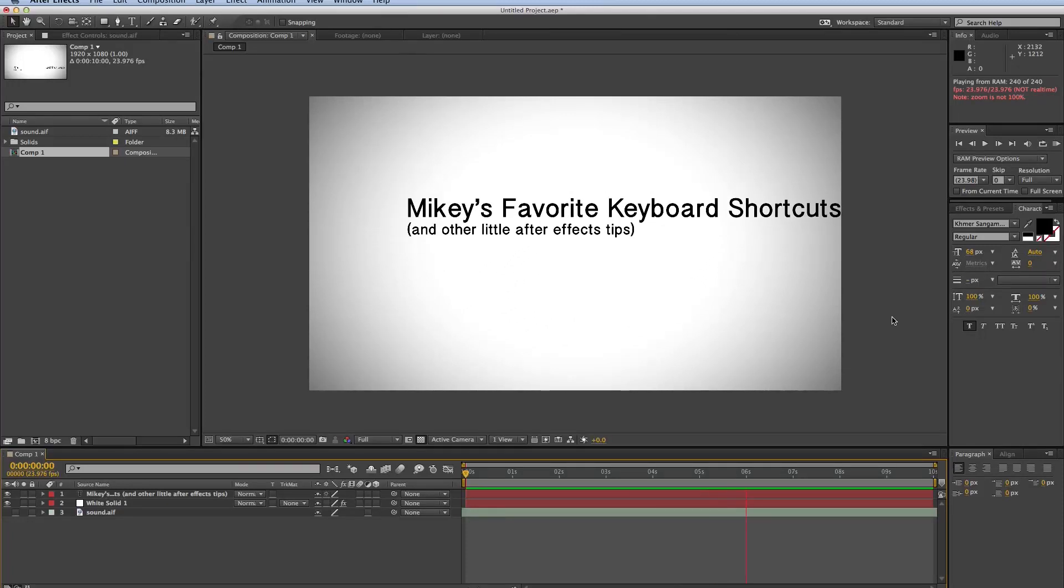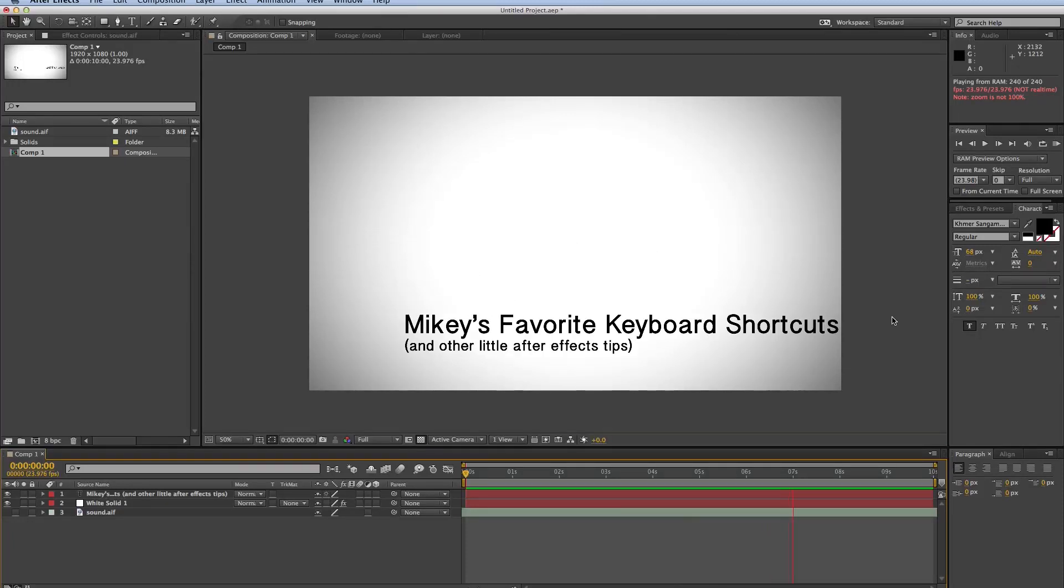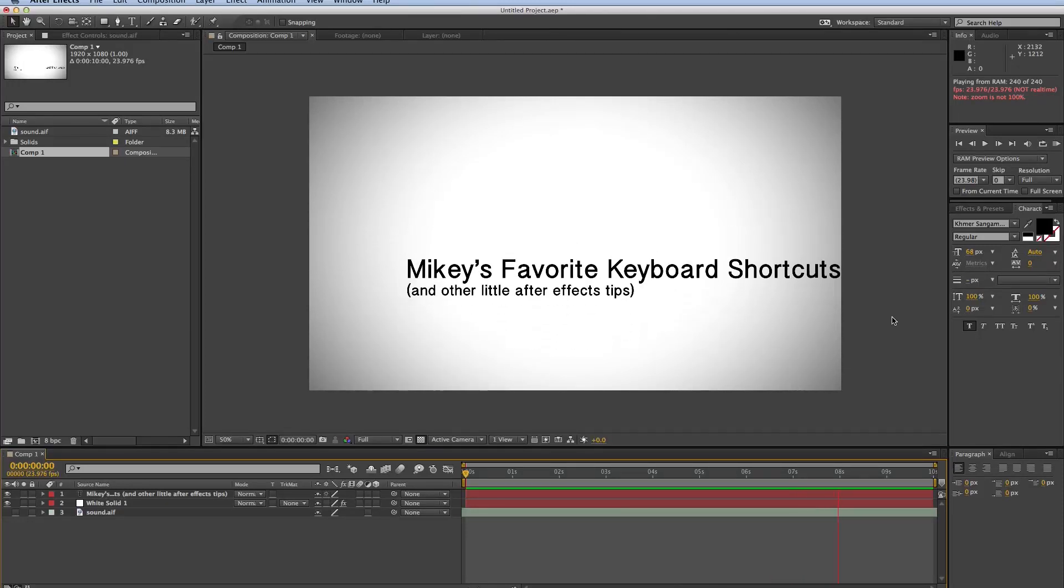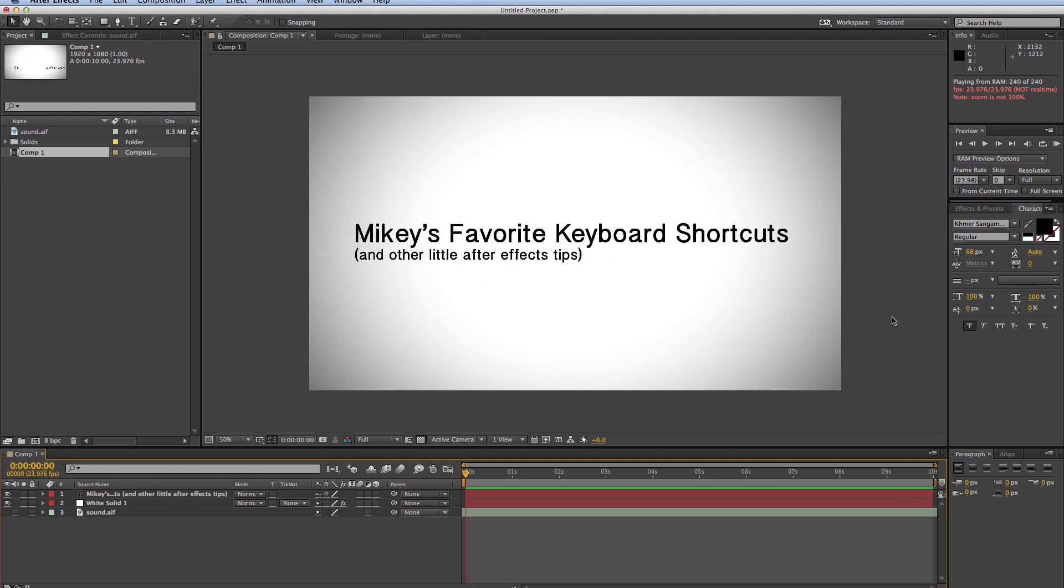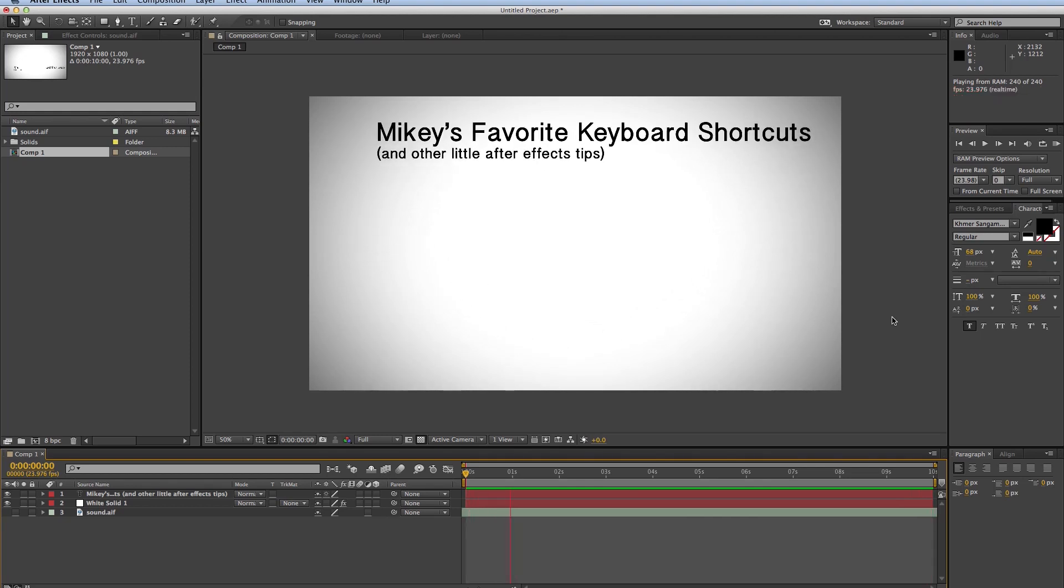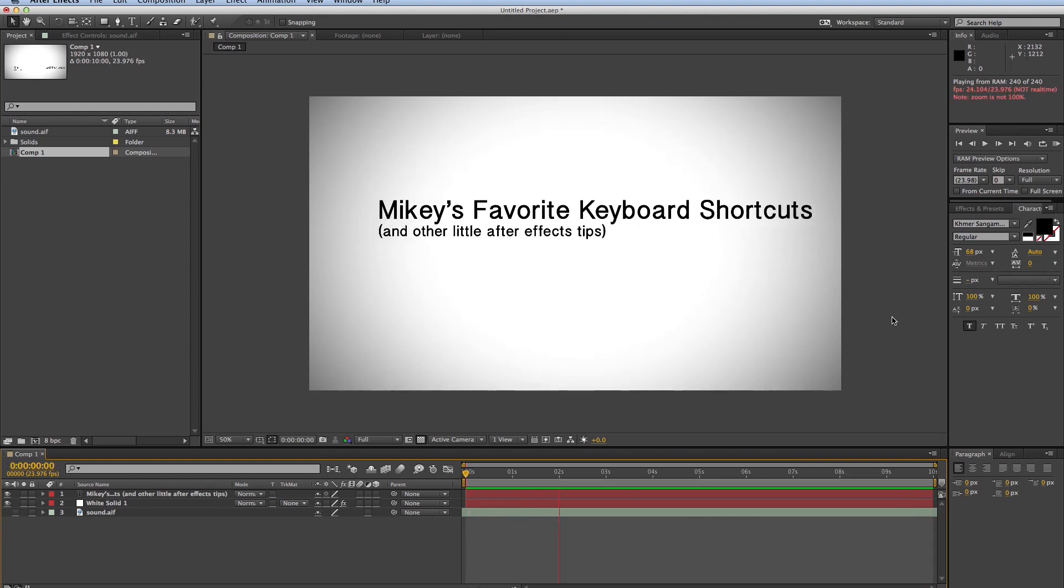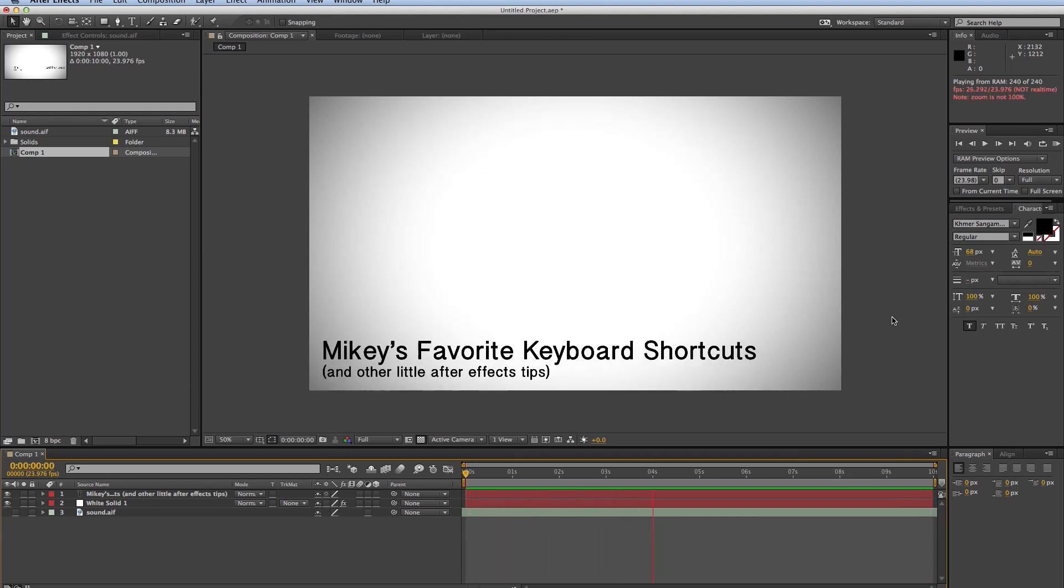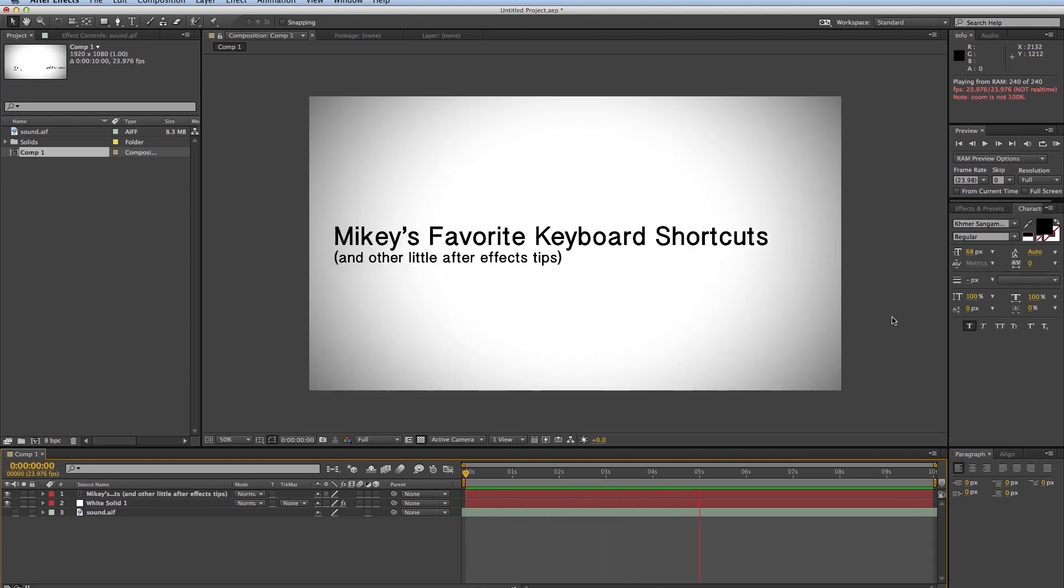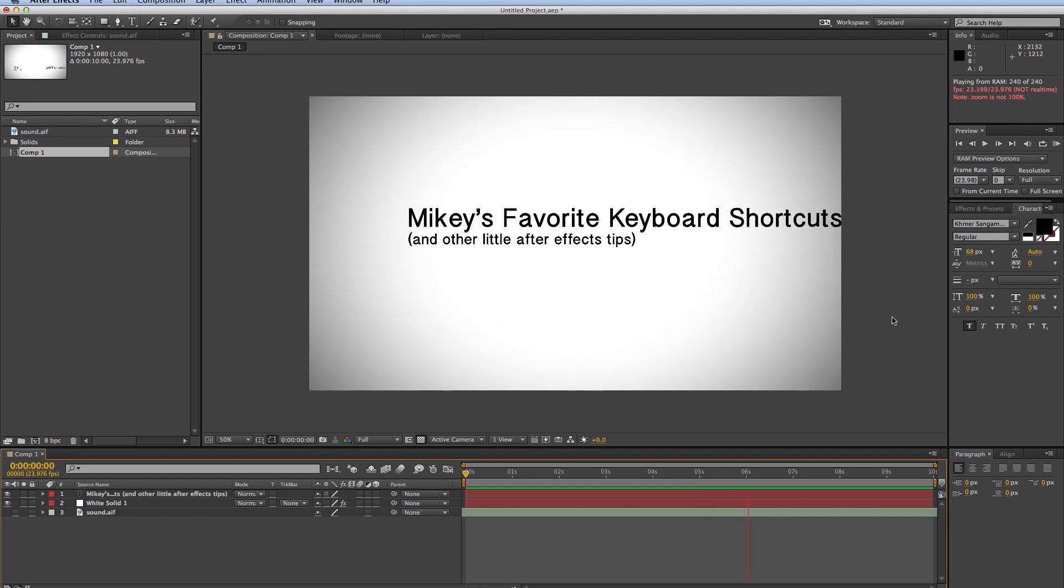Hey, this is Mikey here, and for this video, I want to do something a little bit different. Instead of a normal tutorial, I want to talk about my favorite keyboard shortcuts and other little After Effects tips.